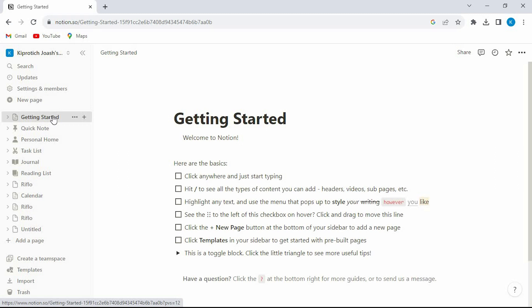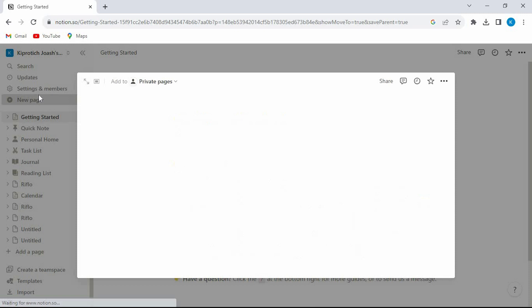You will now be brought into the main home page of your Notion account. We have all these options at the left side of the screen. Just tap on new page to create a new page.